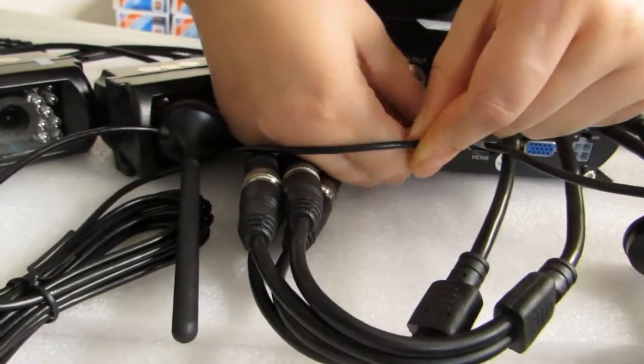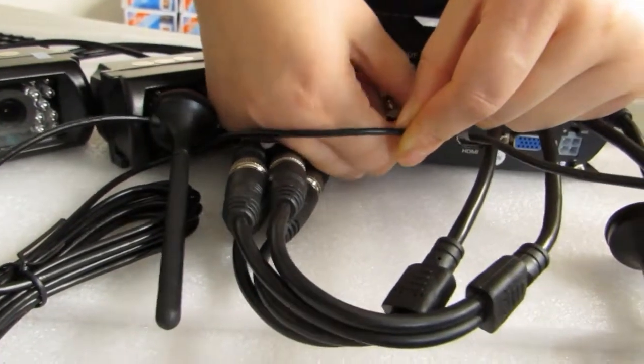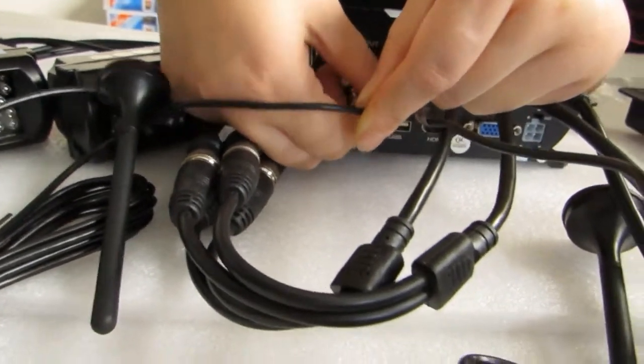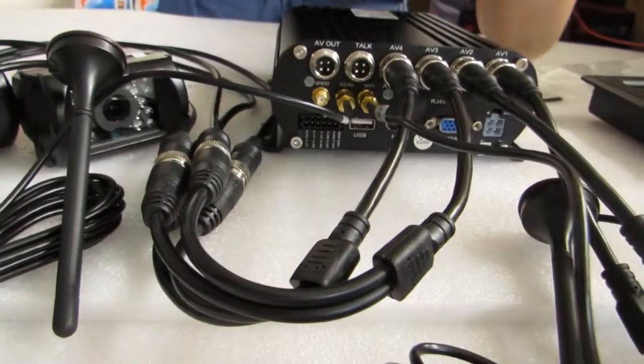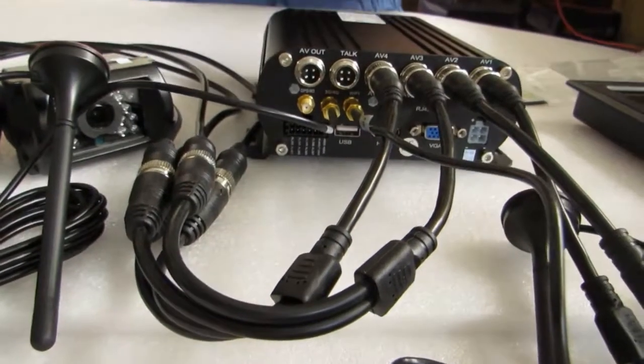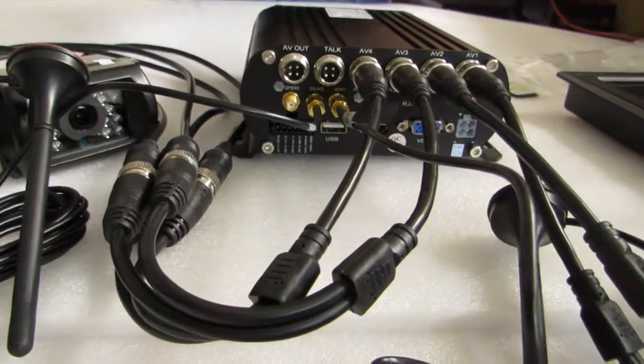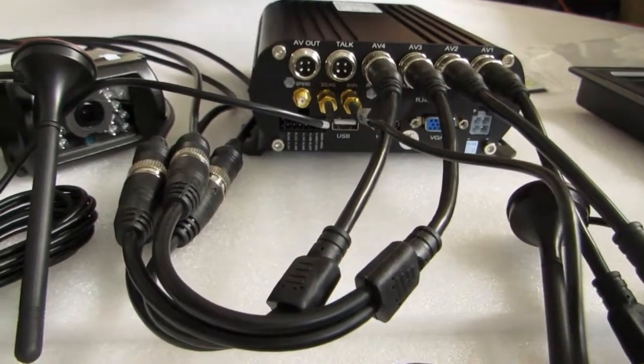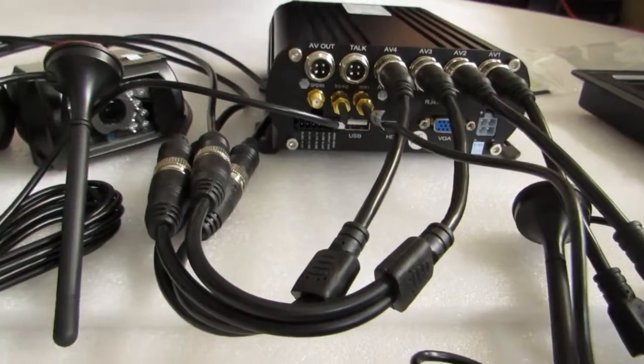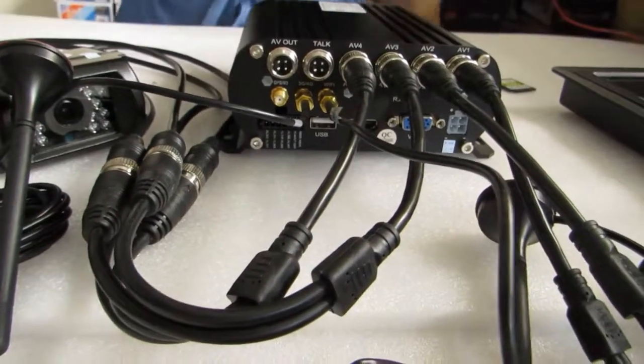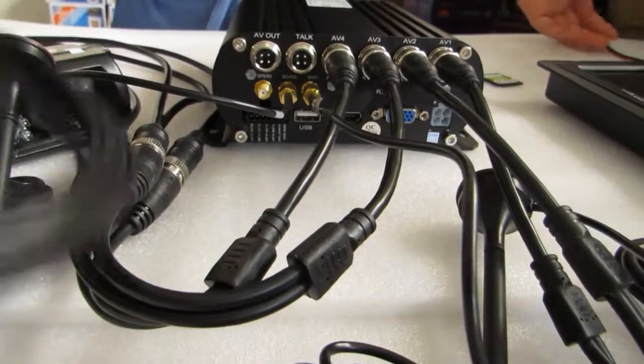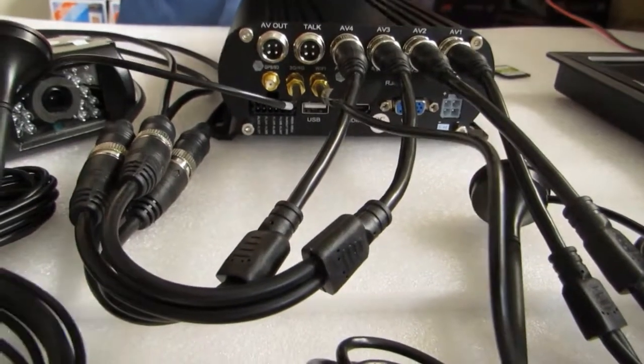It is a 4G antenna. After insert a 4G SIM card, the MDVR can get 4G network signal automatically.